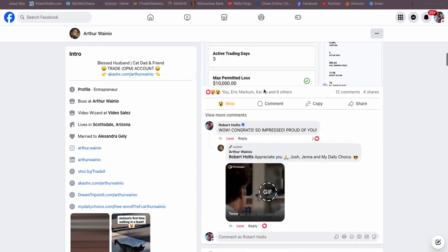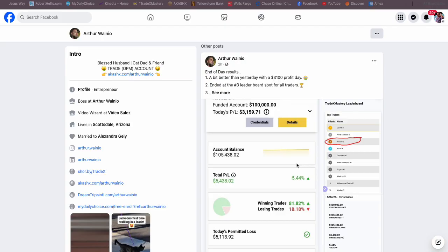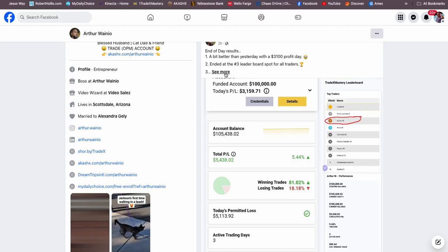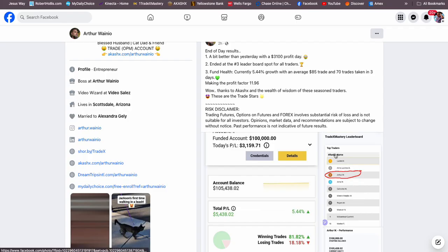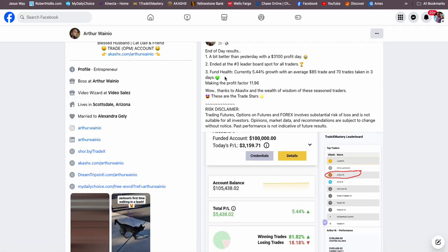Then he had a better day two hours ago, a $3,100 day. This put him number three on TradeX Mastery's leaderboard. You can read some of the stuff here that is just amazing.